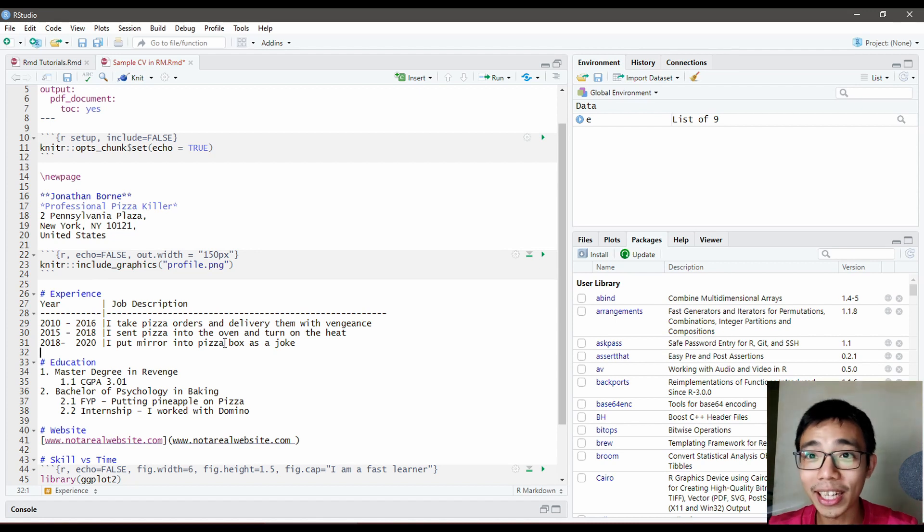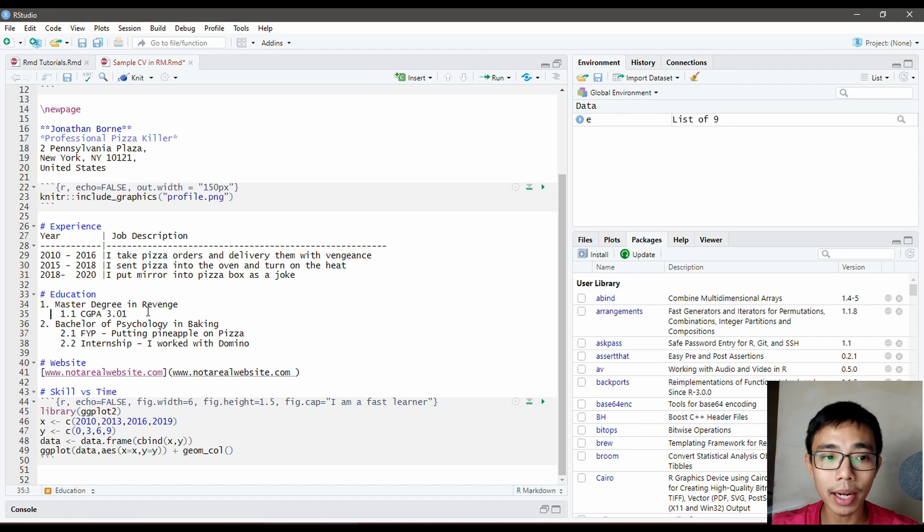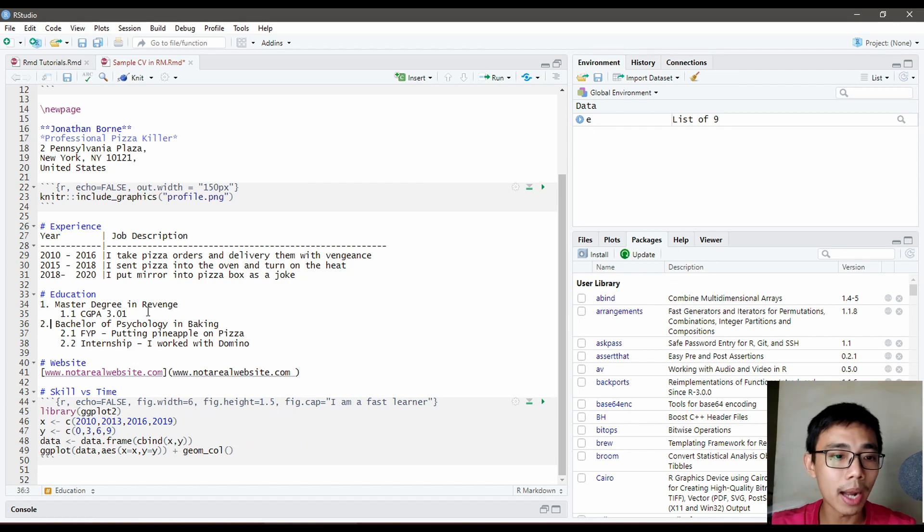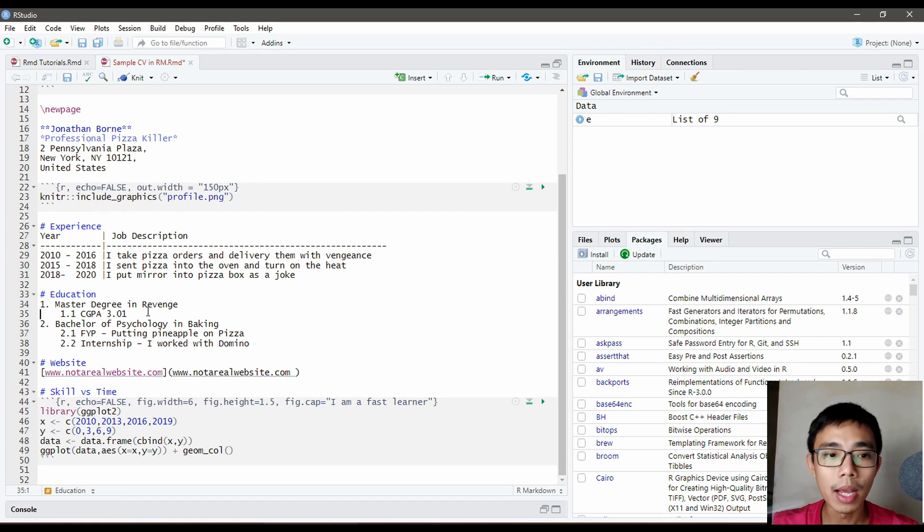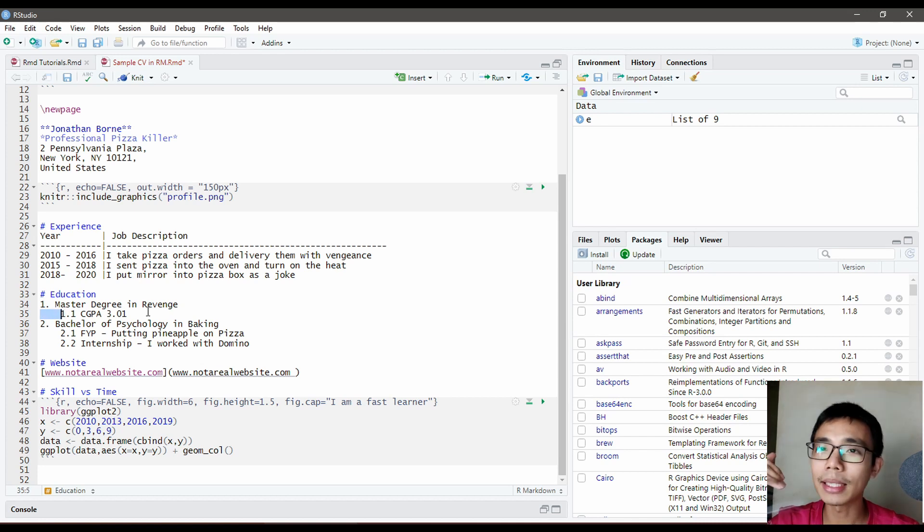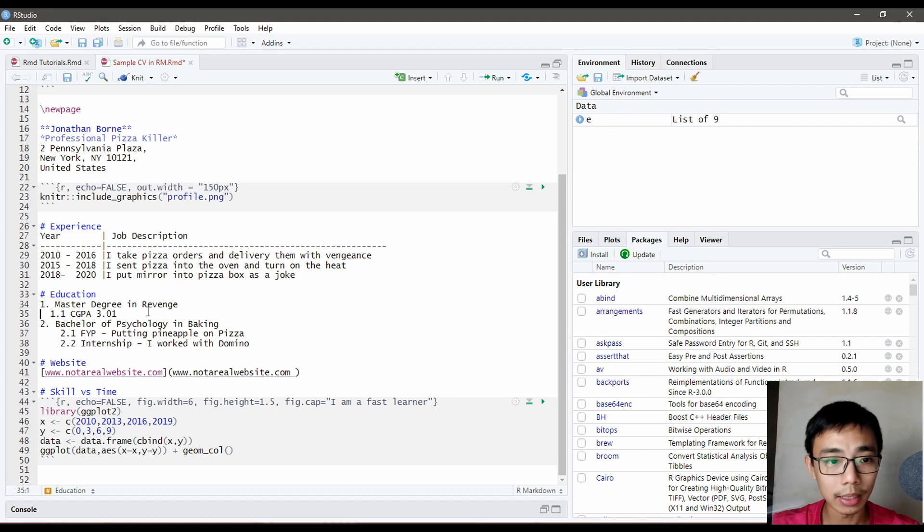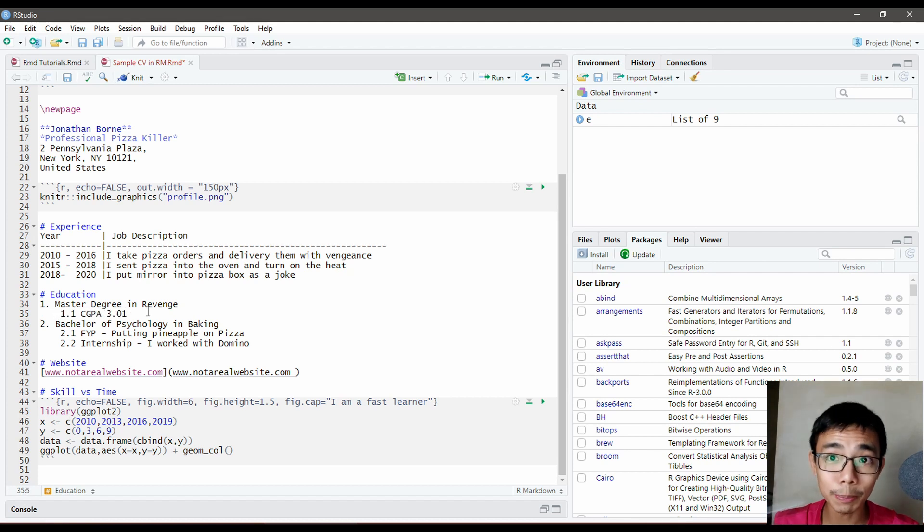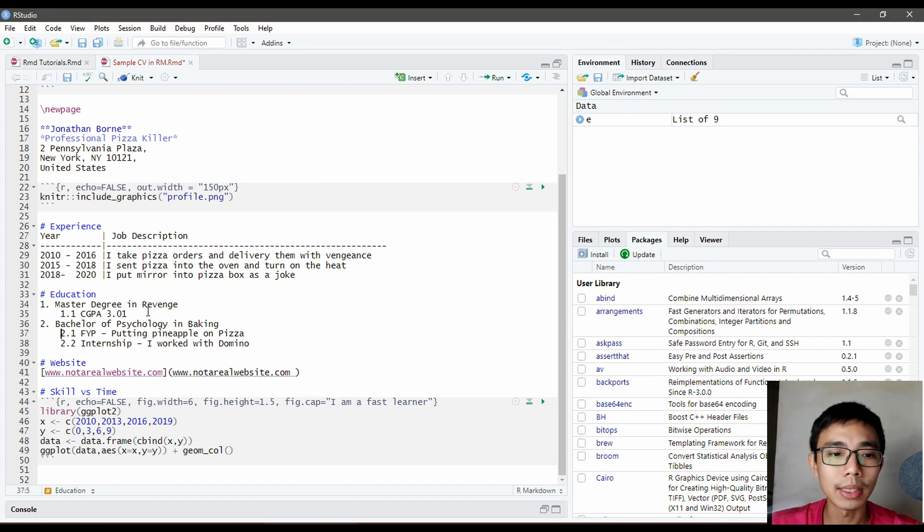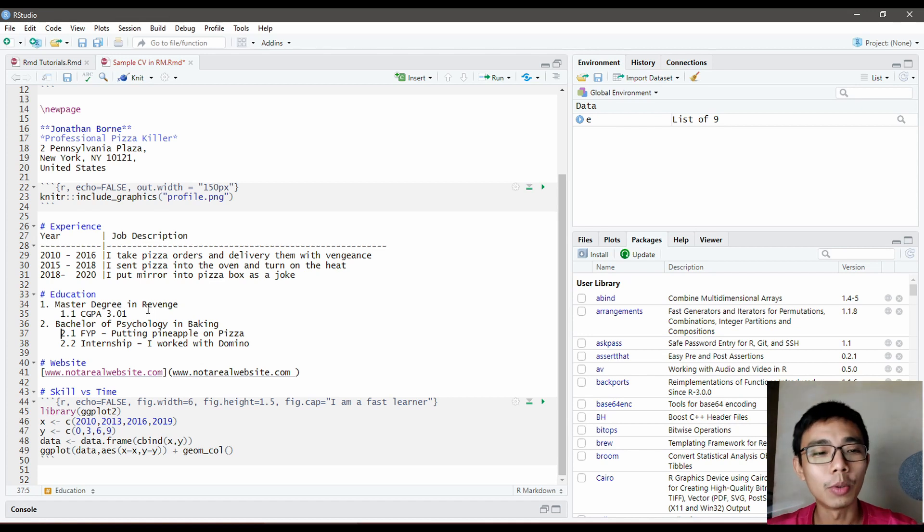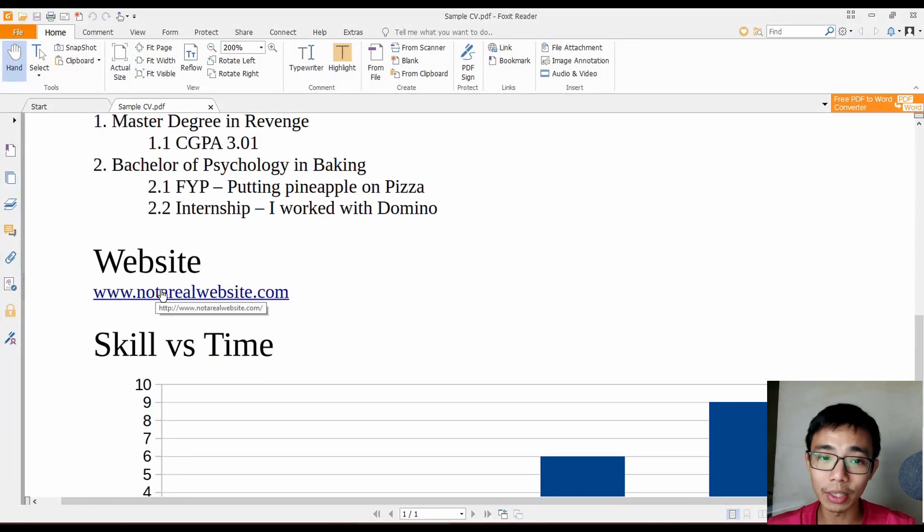For Education, we're using a numbered list. Type 1 dot space for the first item, 2 dot space for the second. For sub-lists, indent by adding four spaces before the number. This will indent properly in the output.